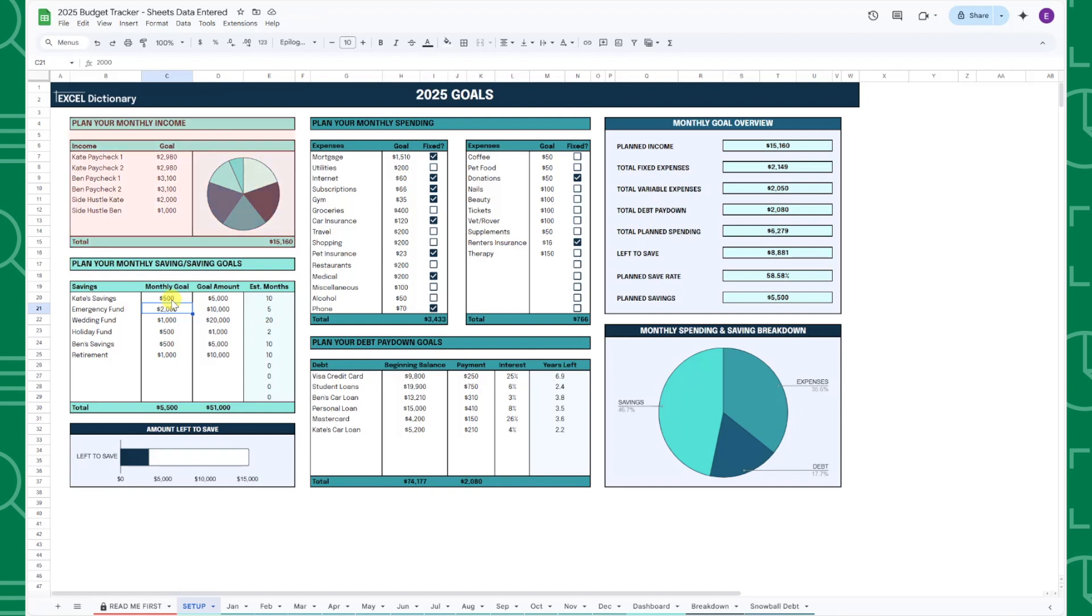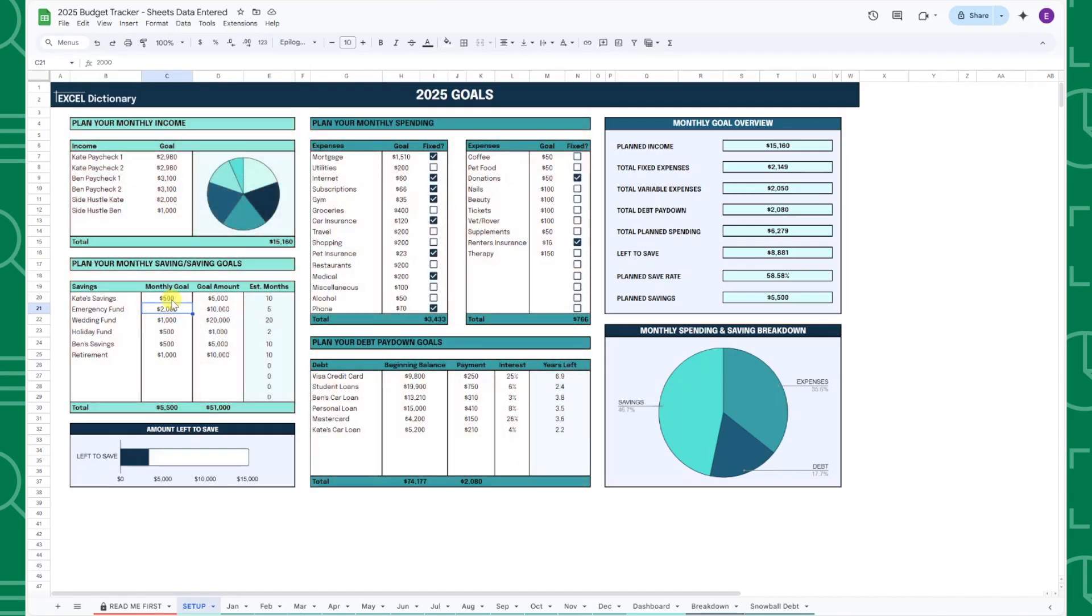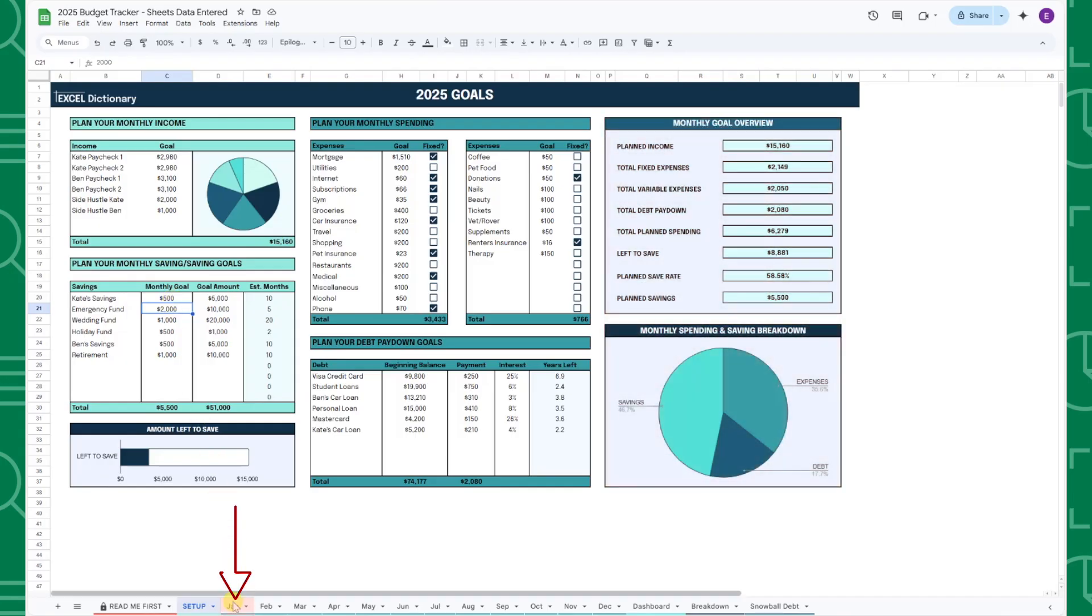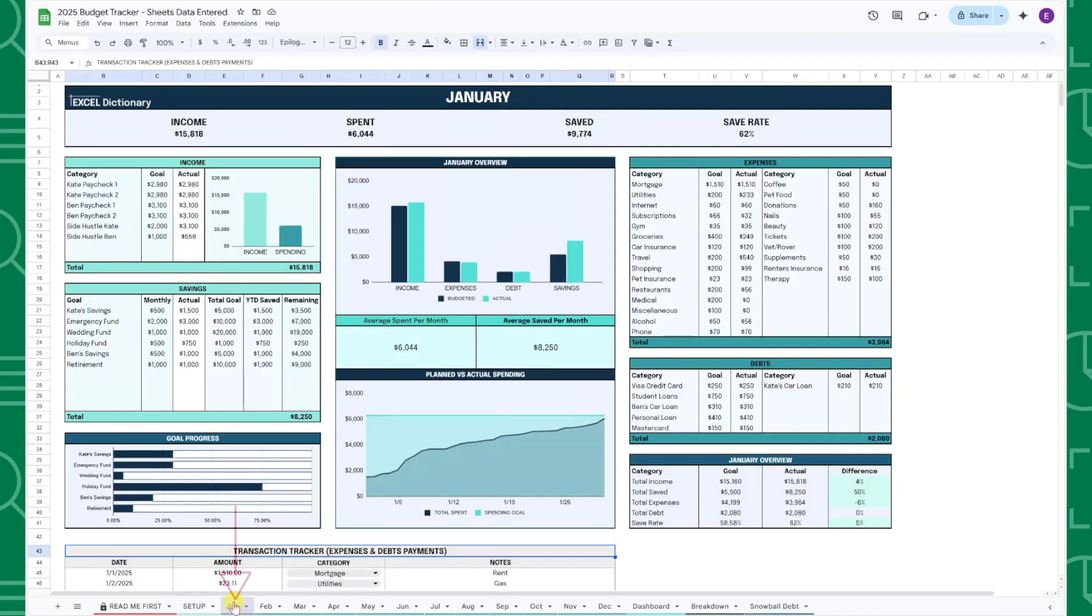Once you've entered your income, expense, debt and savings goals, you can view your final monthly breakdown on the right of the tab. Now that you've set up your budget tracker, it's time to start tracking in the monthly tabs.